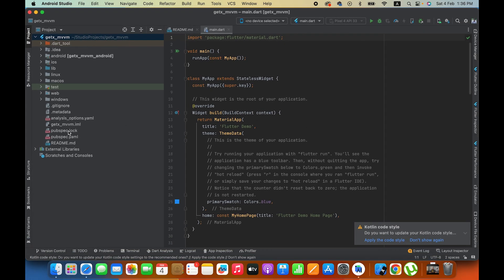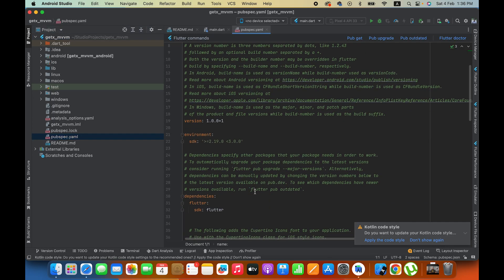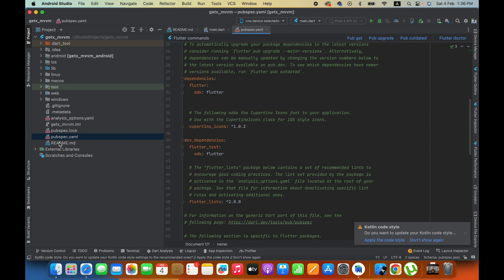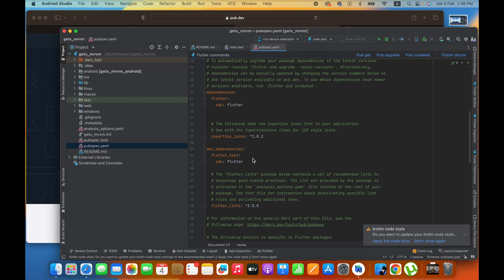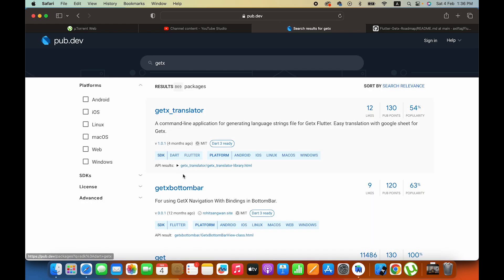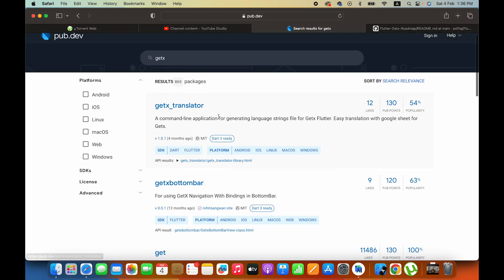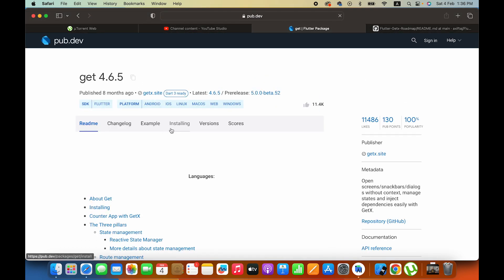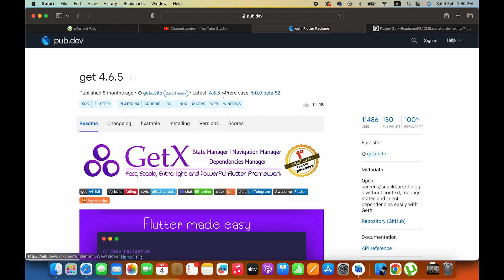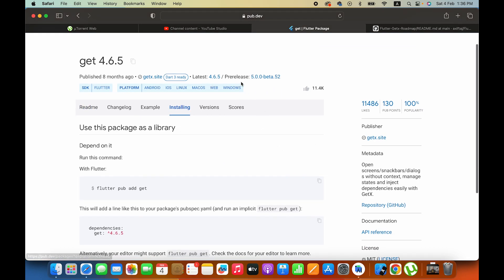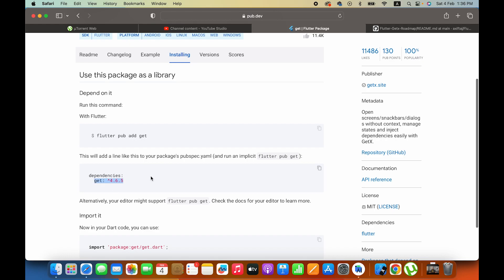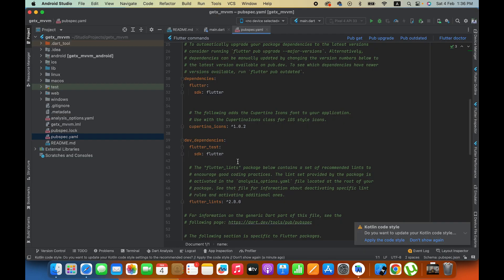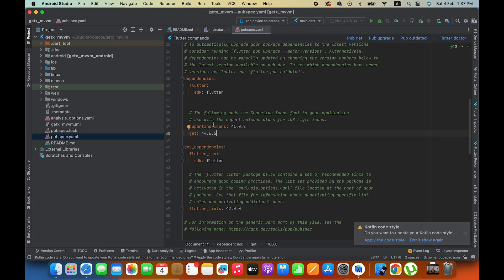Now you will have a pubspec.yml file. This is where you can see the pubspec.yml file. If you want to add packages, you will add them to the pubspec.yml file. Make sure you choose this one. Now you will add it here because we are using GetX so we will use this dependency.